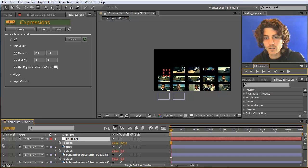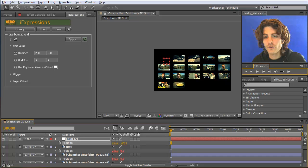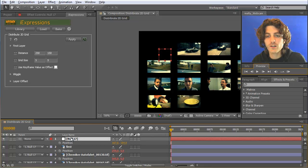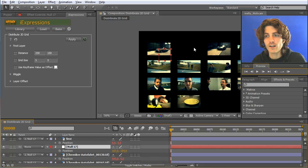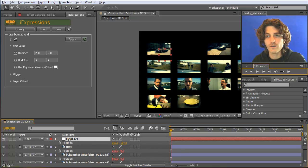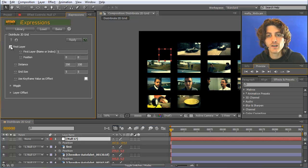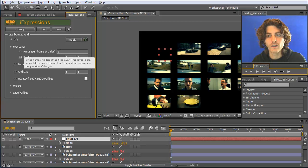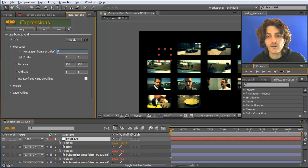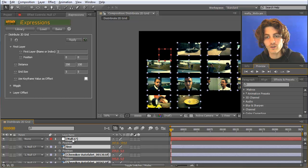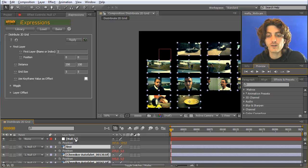There are two things that look strange. First, the first picture appears to be missing — this is because the expression thinks the first picture is the null itself, since it's layer number one. If we move the null to second position, you can see the empty space reserved for it. To fix this, tell the expression what the first layer is. By default it's layer number one; we can set it to two, then Ctrl+A to select all layers, deselect the null, and hit Apply.